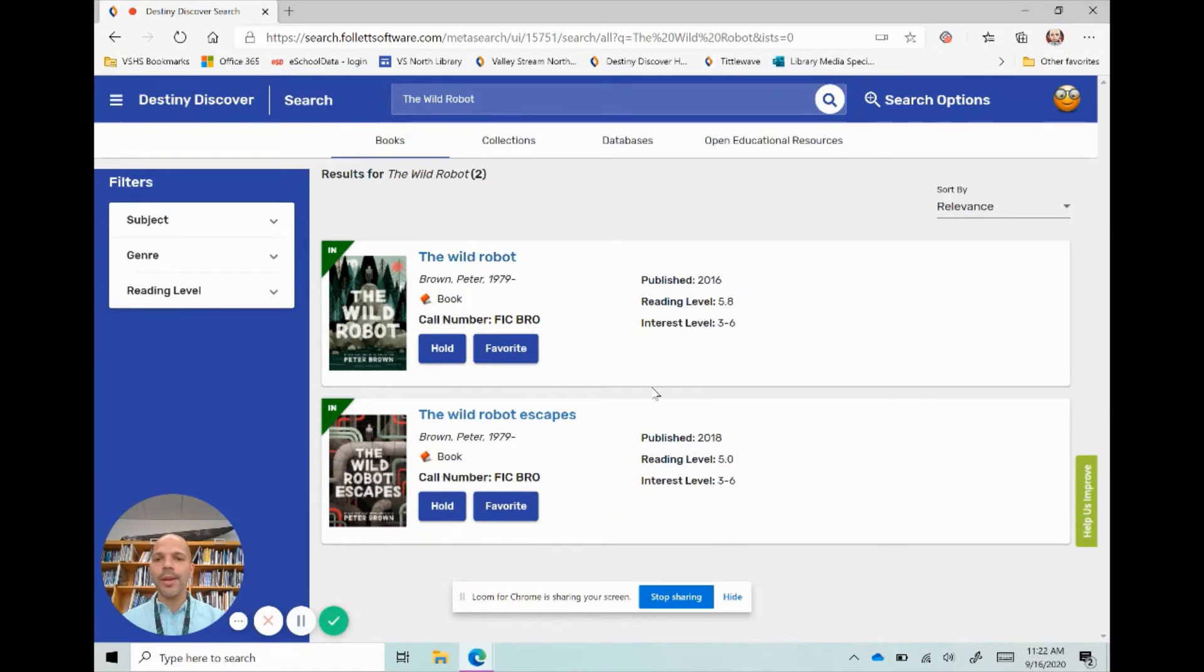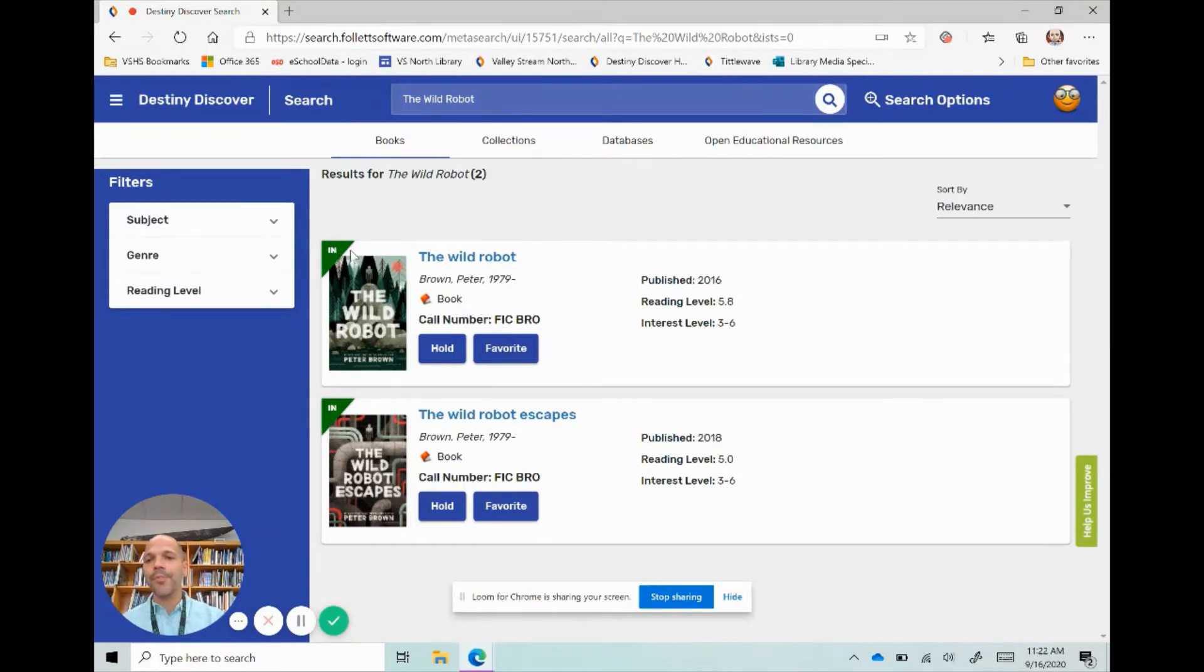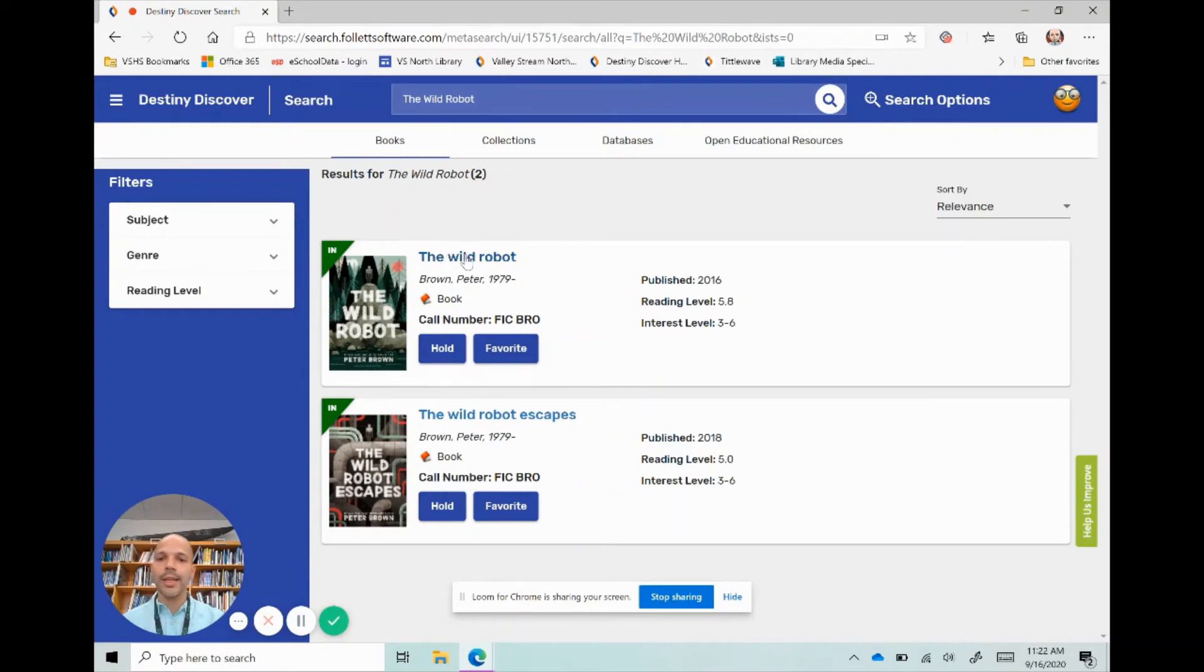I have The Wild Robot here and The Wild Robot Escapes, its sequel. I can see some information about the book right here: its call number, where it's located in the library, the author, but most importantly if it's in or not. Both of these books are in. If they weren't, I'd see a checked out sign.